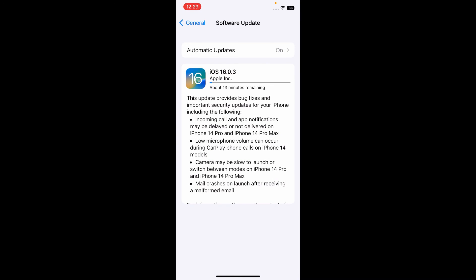So guys, I hope you all now know how to fix allow paste keep popping up in iOS 16. Thanks for watching this video.